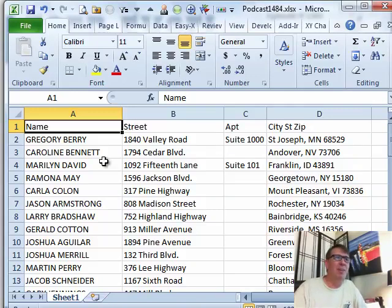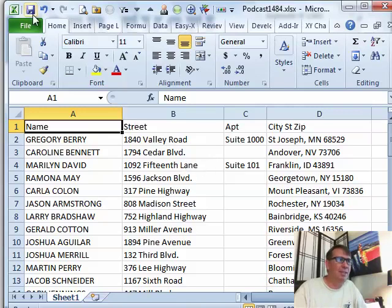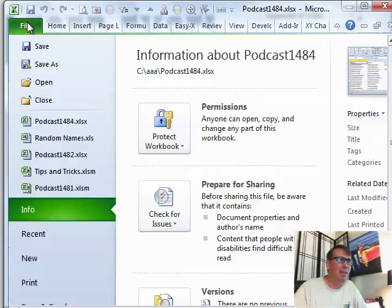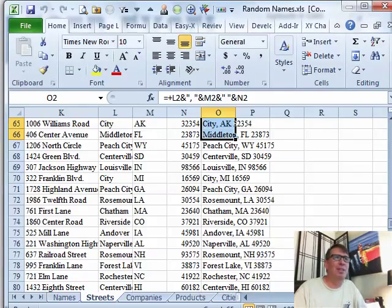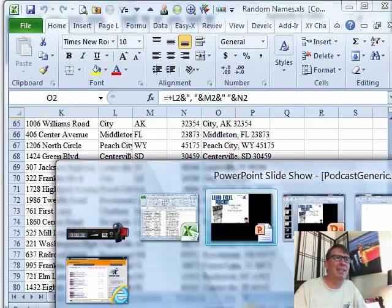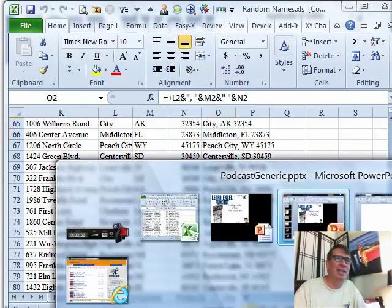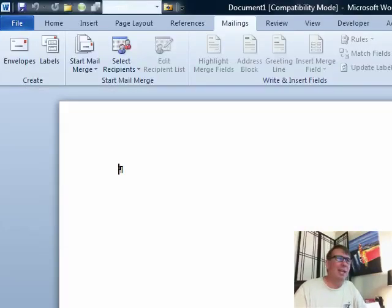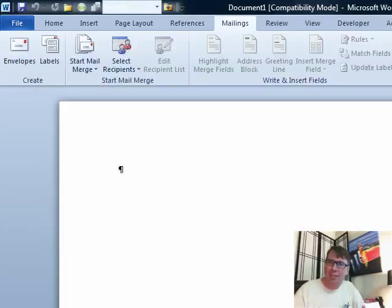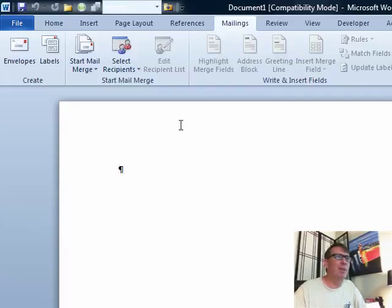First off, we have our data in Excel. I'm going to save that and close. Then we have to switch over to this tiny little add-in you might have heard of, it's called Microsoft Word. Microsoft Word is good at a few things that Excel isn't good at, probably about three and one of them is the Mail Merge.